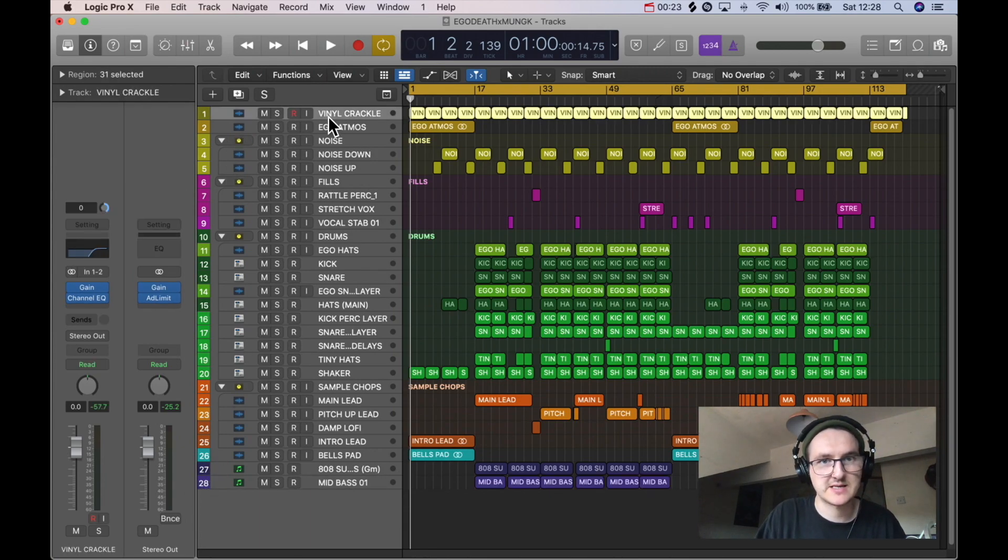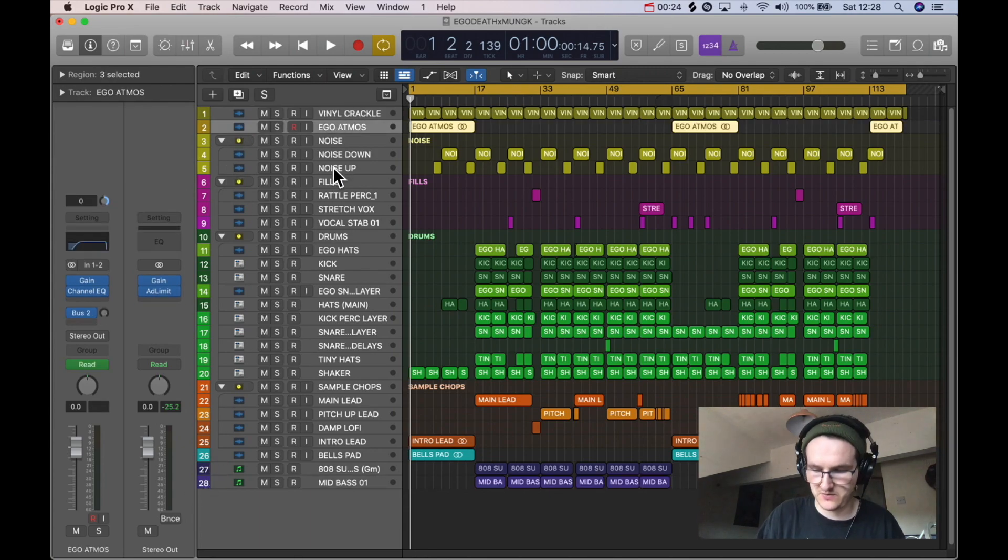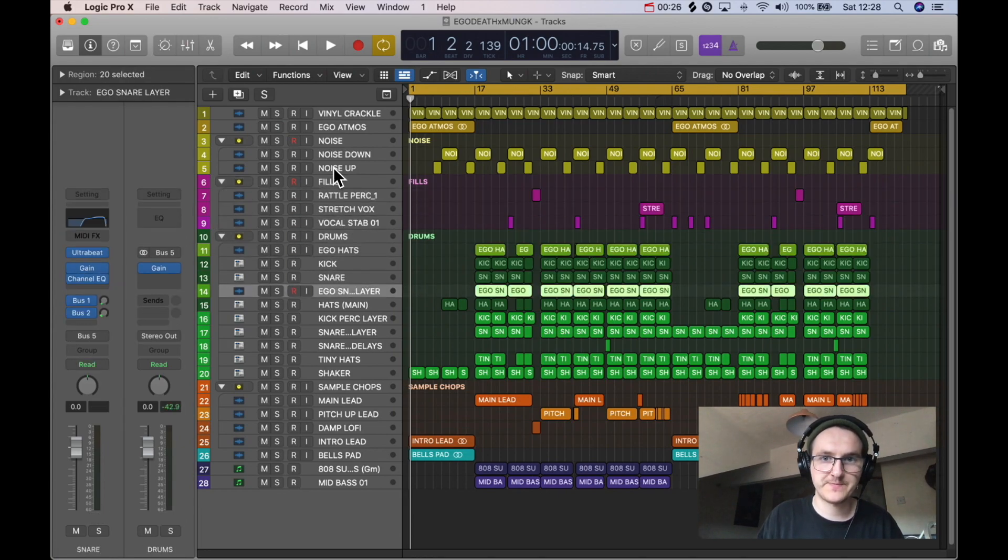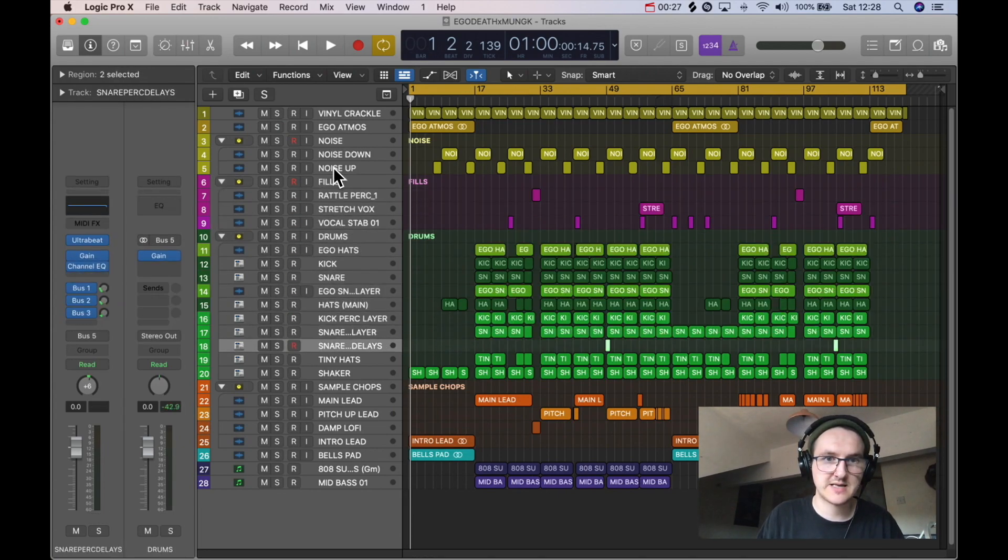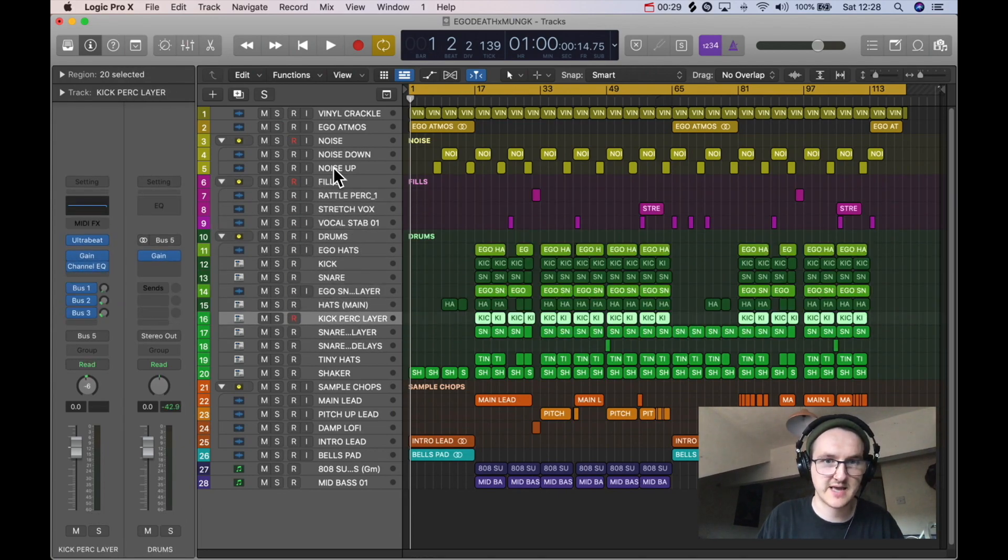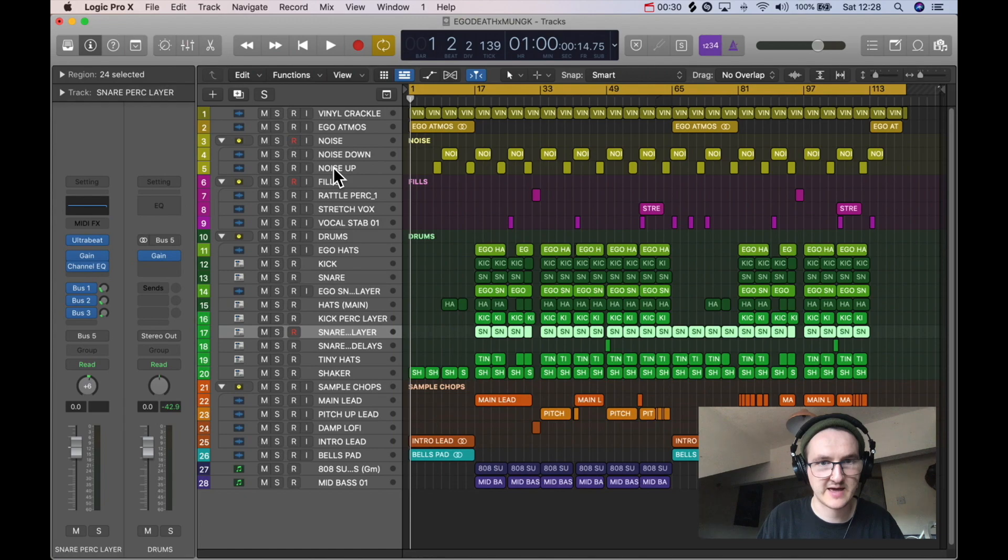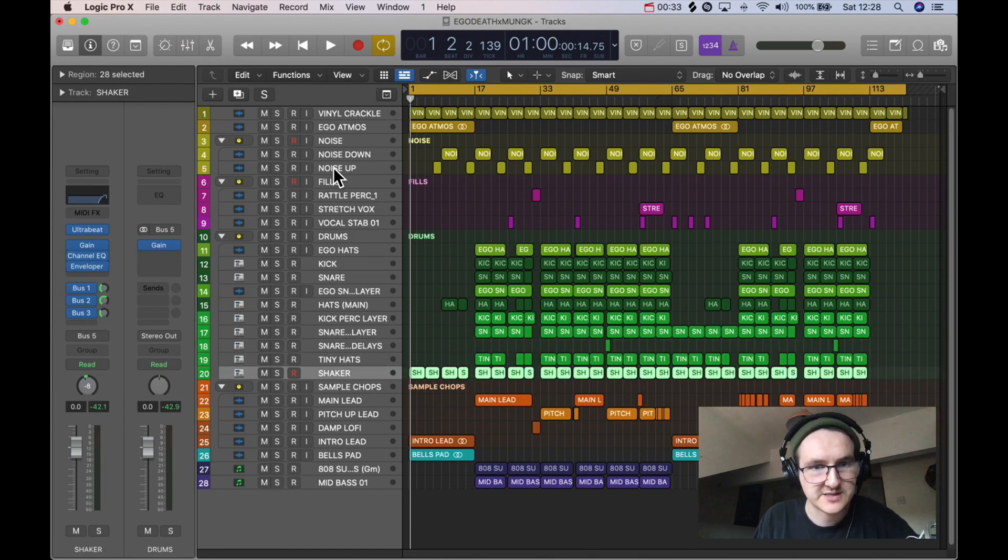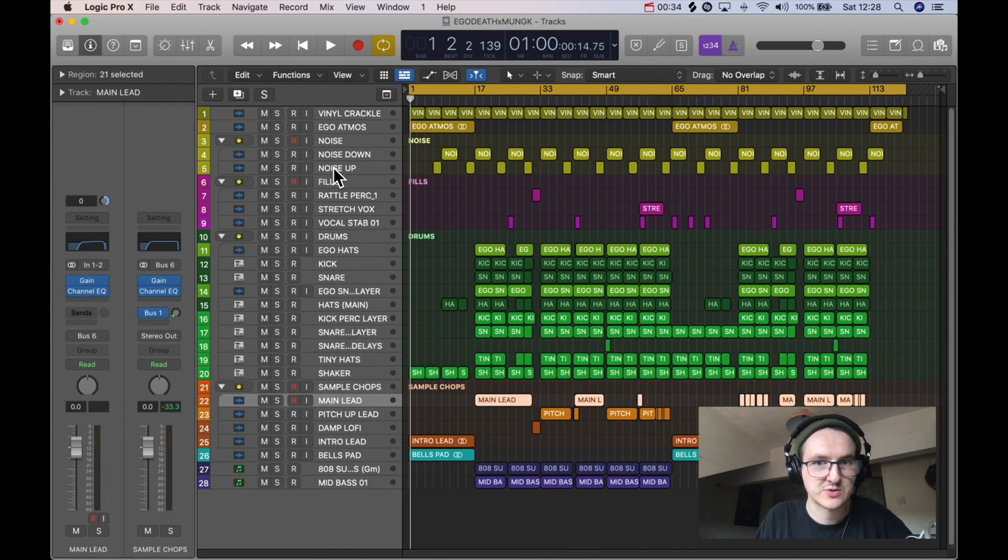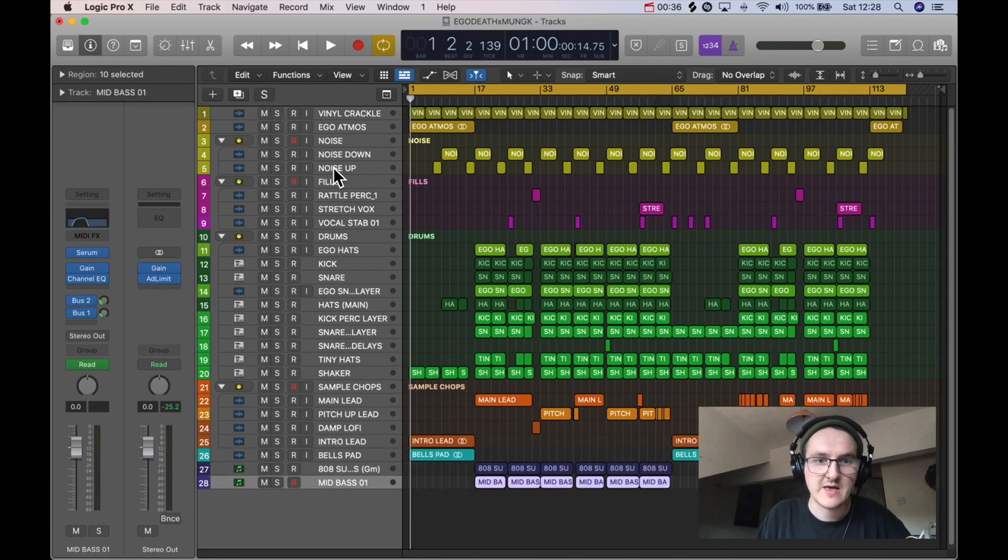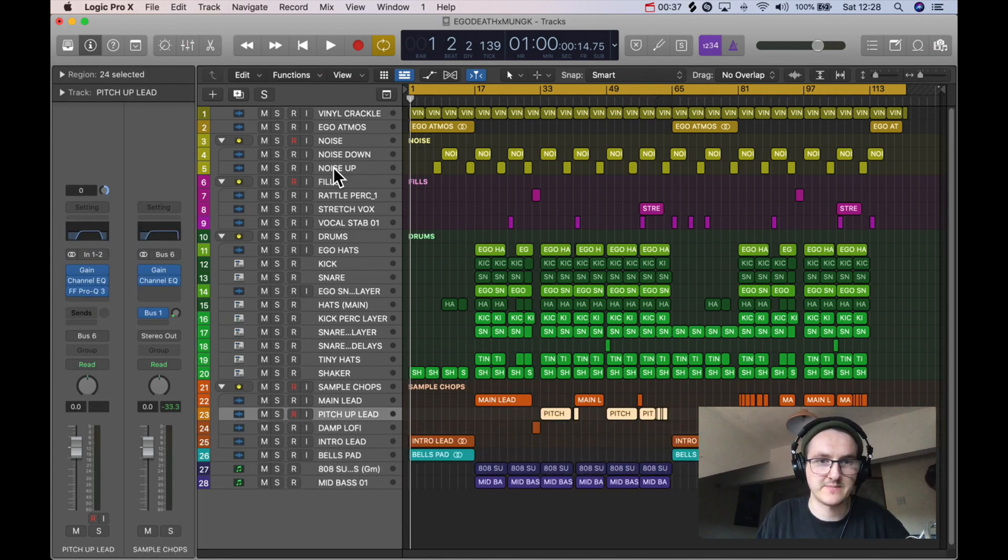28 stems in total as you go through all the different sounds - hats, kick, percussion layer, snare layer, snare delays, tiny hat, shaker, sample chops. You get what I'm saying - those are stems.